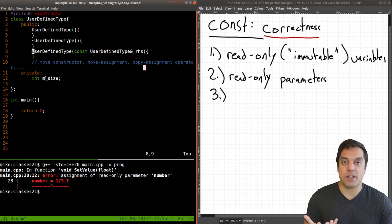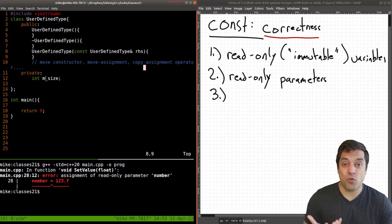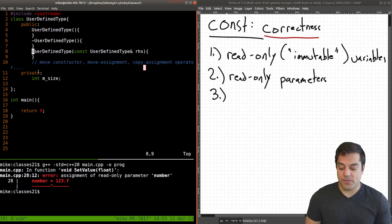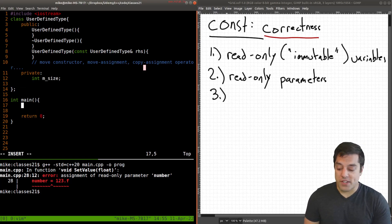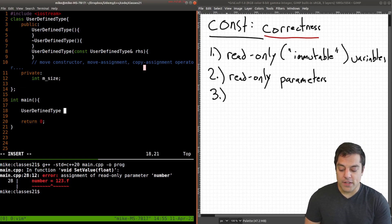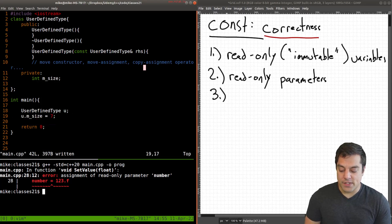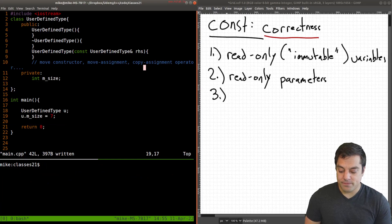But what about some of the other things here? What are we really protecting in a class? Well, where's the data? These are our actual member variables here. Now, in a way, we get one sort of protection here. If I, for instance, create a user defined type here, u, and I try to change my size, for instance, here. So this is just an integer.